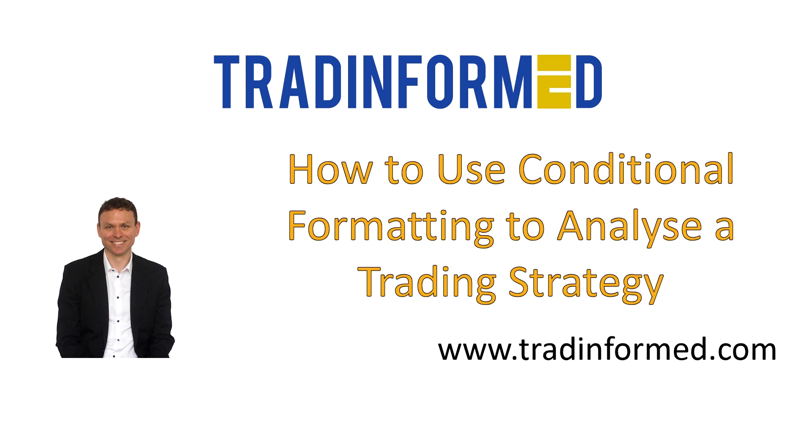Hello, this is Mark from TradeInformed.com and welcome to this video on how to use conditional formatting to help analyze a trading strategy.